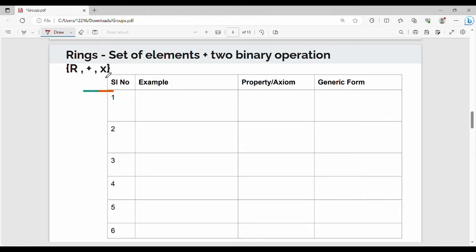The two binary operations are general addition and multiplication. It is a set of elements along with two binary operations. This is the generic form: R with plus and multiply. This is a set of elements along with four properties: closure, associativity.